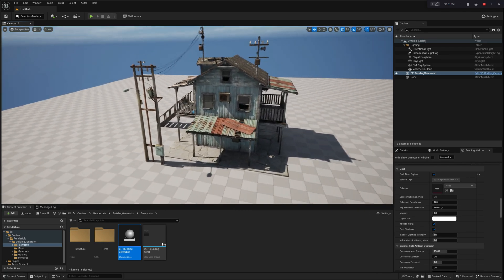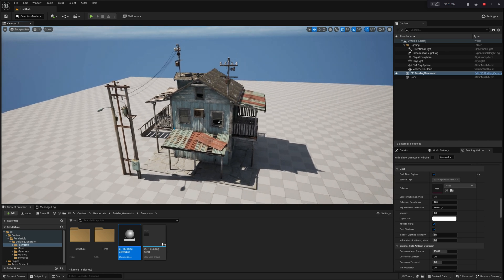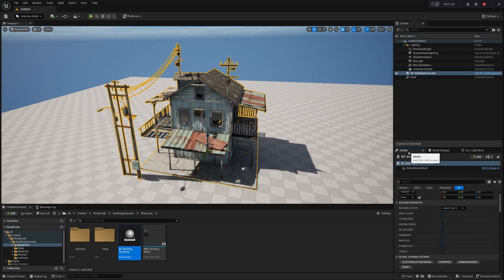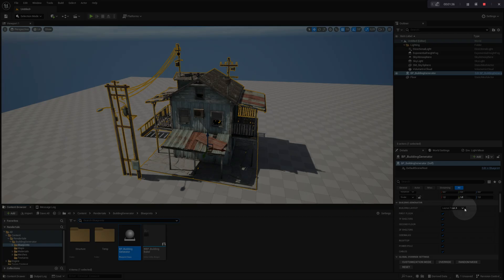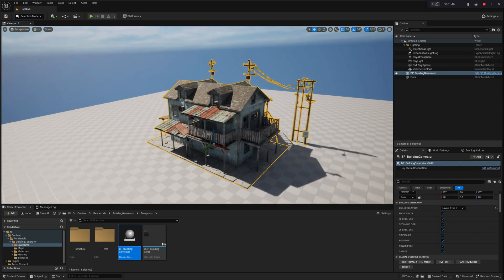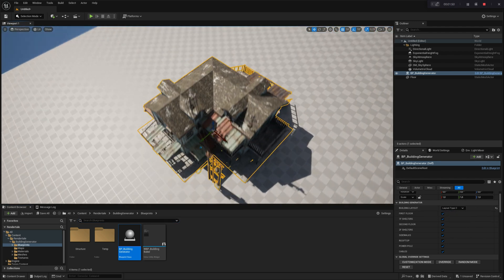In the Detail Settings menu, under the Building Generator section, you'll find several options that serve as the foundation for configuring your buildings. The first setting, Building Layout, allows you to choose from four main building shapes: a simple square, an L-shaped design, or a rectangular structure.